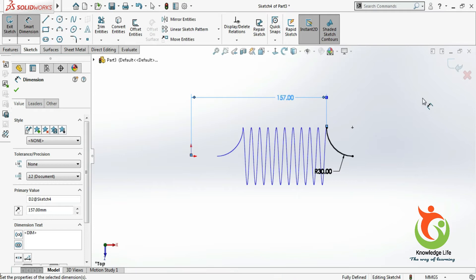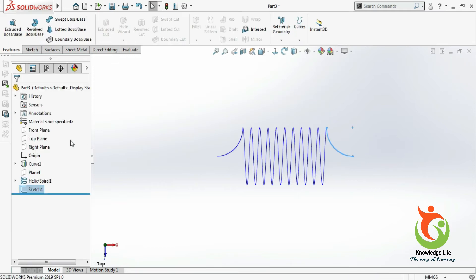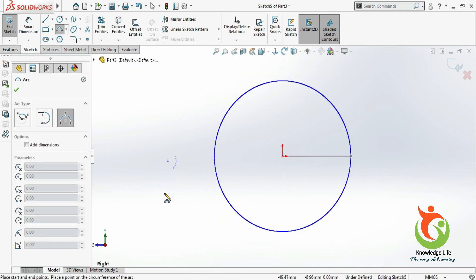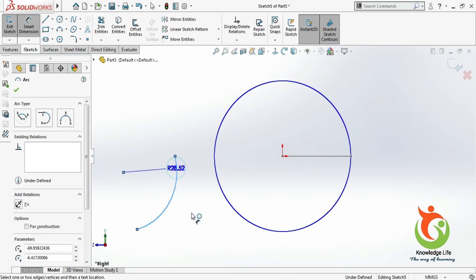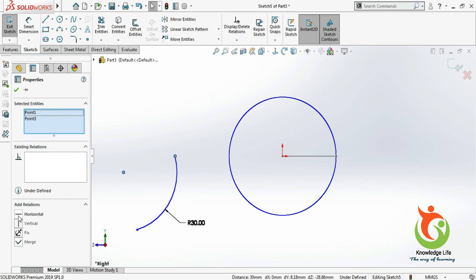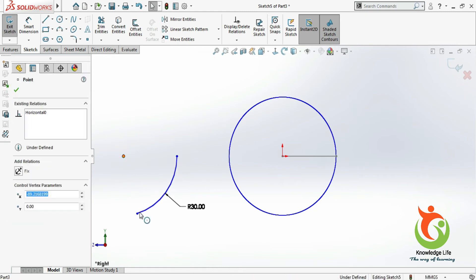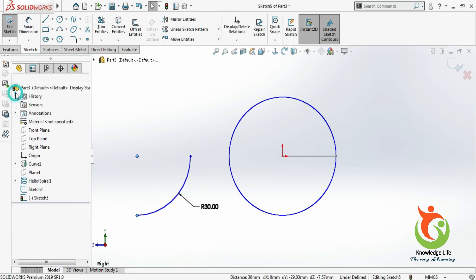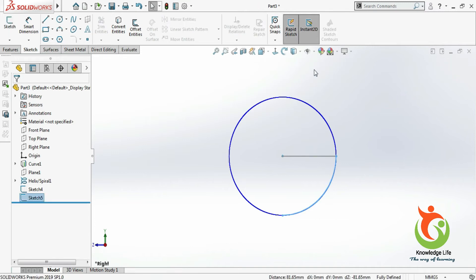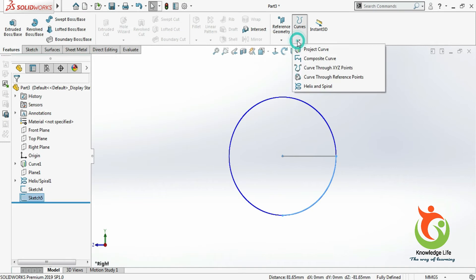Come out from this sketch and go to the right plane once again. Take a sketch, make it normal to the right plane. I will take a three-point arc. Give the radius as 30 and the dimension — this and this, horizontal; this and this, vertical. Select this point and the origin and give the relation coincident. Come out from the sketch and go for the feature project curve. Select this sketch and go with OK.